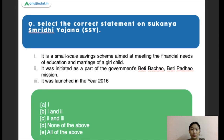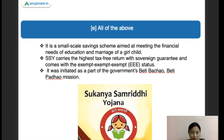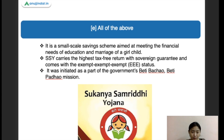Next question: select the correct statement on Sukanya Samriddhi Yojana. Statement one: it is a small-scale savings scheme which aims at meeting the financial needs of education and marriage of a girl child. Statement two: it was initiated as a part of the government's Beti Bachao Beti Padhao mission. Statement three: it was launched in 2016. The right answer is all of the above. This scheme carries the highest tax-free return with sovereign guarantee and comes with exempt-exempt-exempt status.